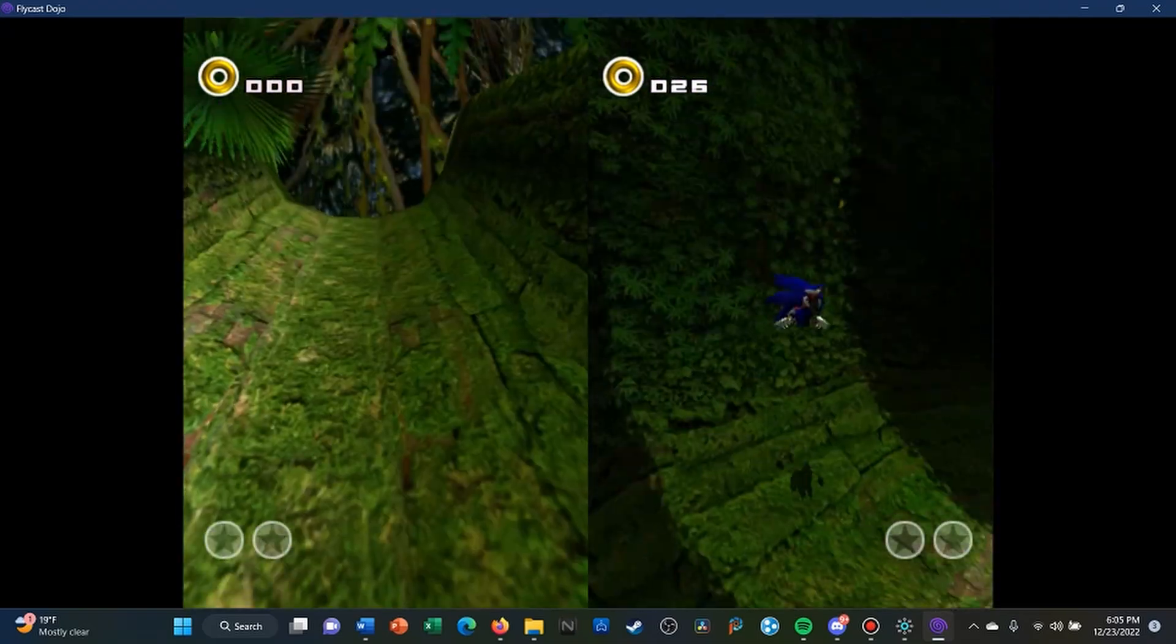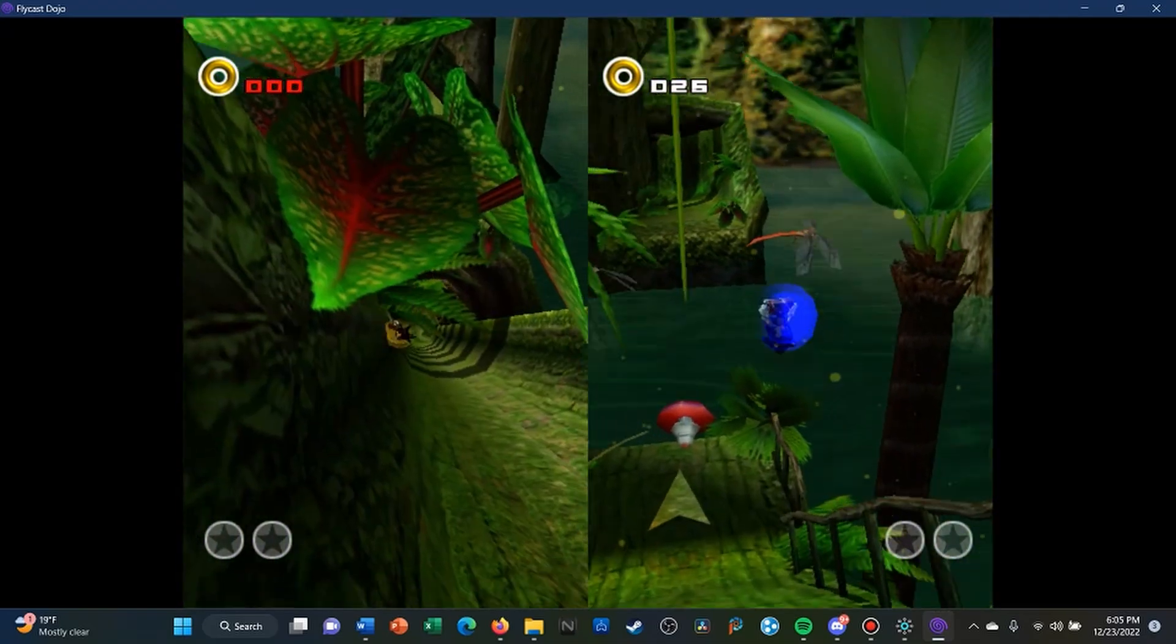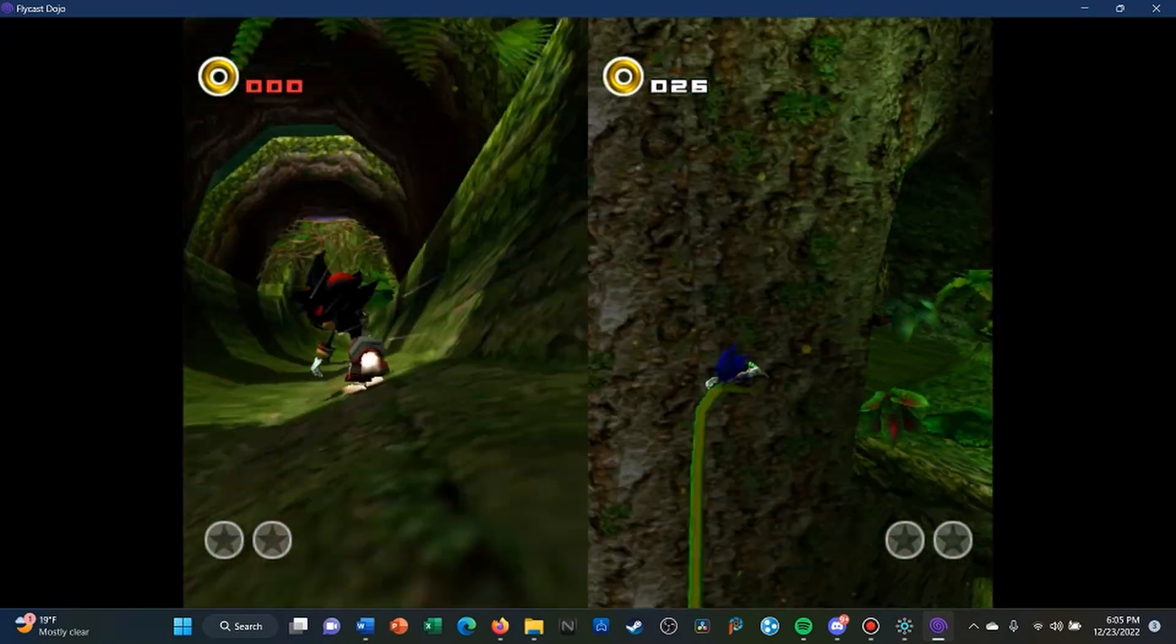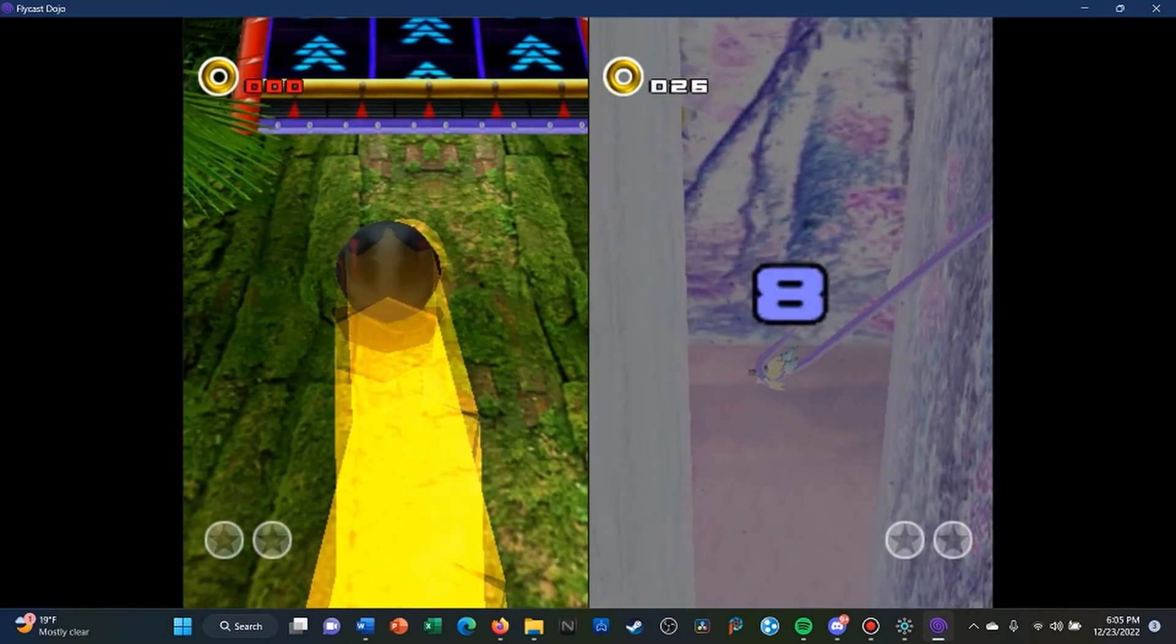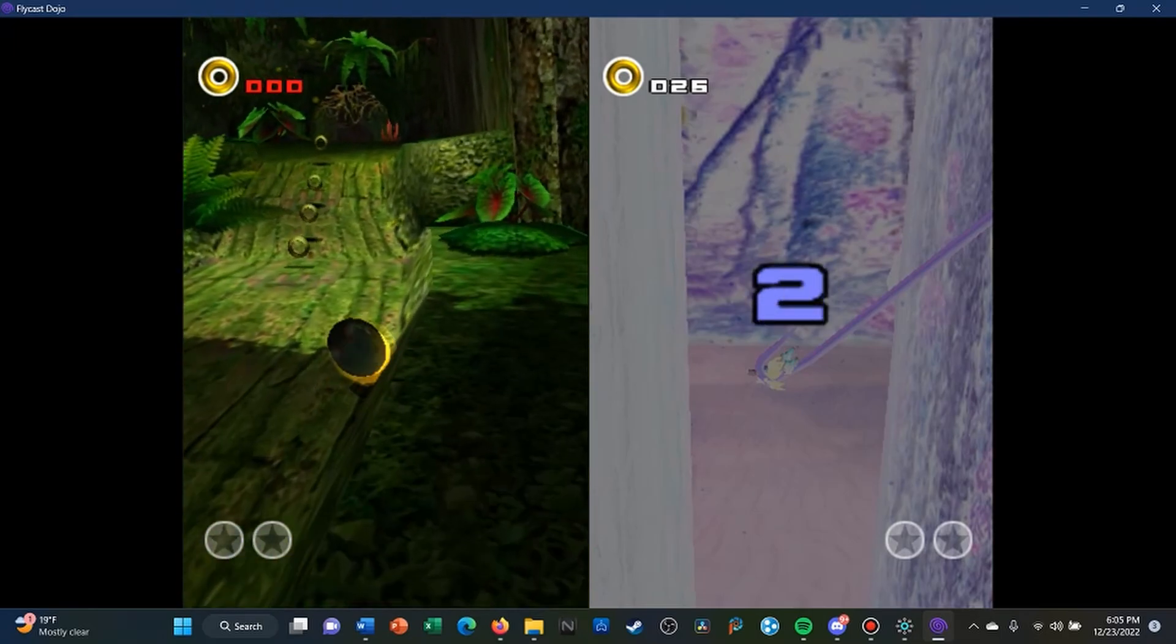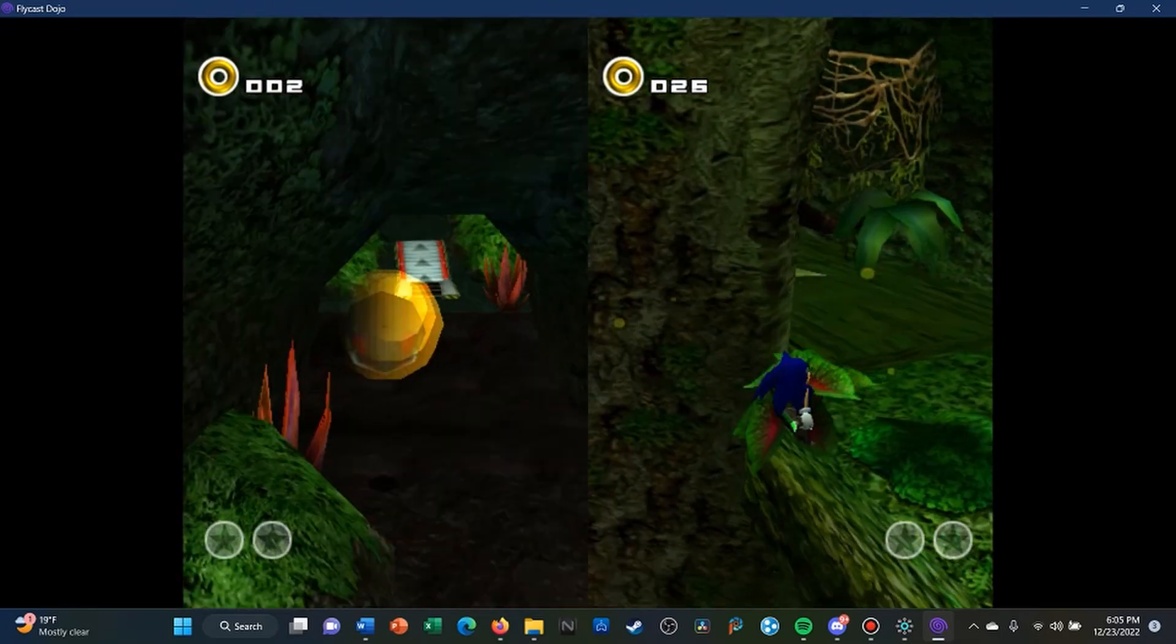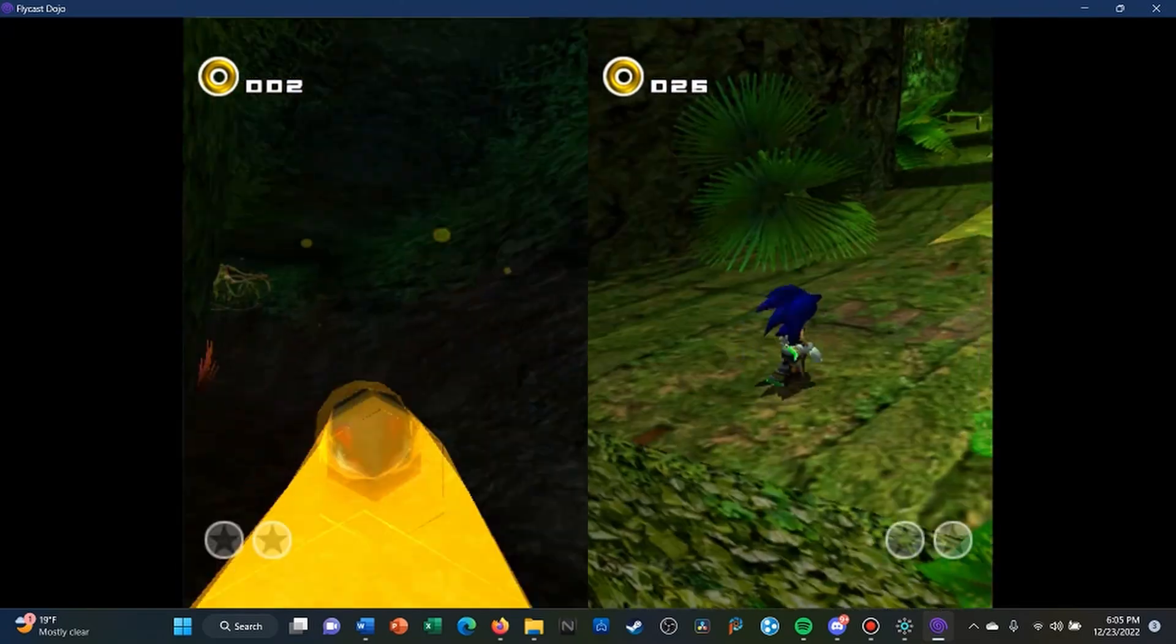But yeah, so this is pretty much how you connect to your opponent on Fightcade. If you do have any questions, just please let me know. You could DM me on Discord or let me know in the comments, and I'll be happy to answer them. Take care, guys.